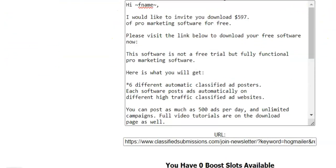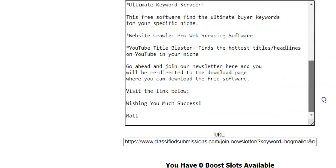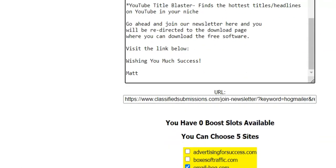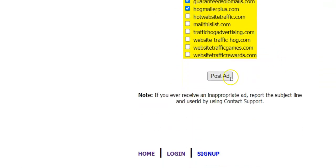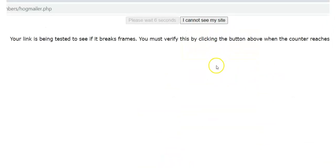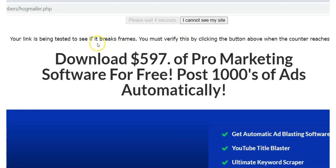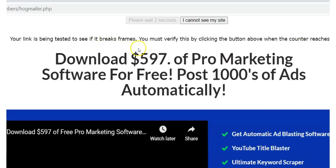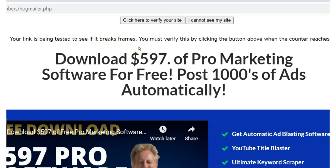I'm just going to randomly choose five sites — everything looks good. I can do this in HTML format which would be pretty cool, but for demonstration purposes I'll just do plain text. I click 'Post Ad.' It's testing to see if it breaks frames — you don't want anything that breaks frames otherwise people won't see it. I can see the page I want.